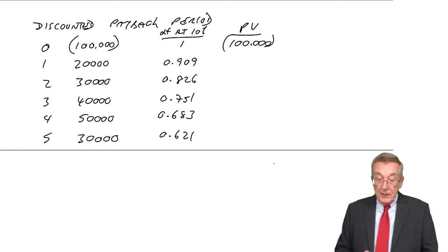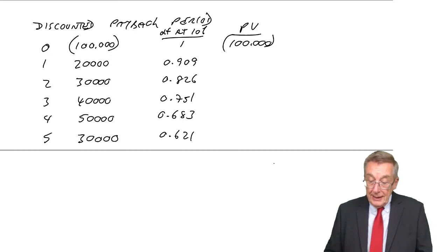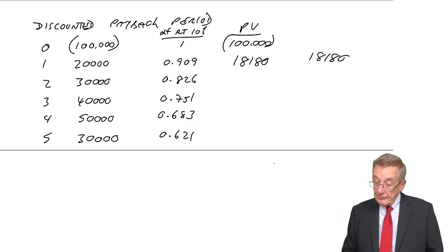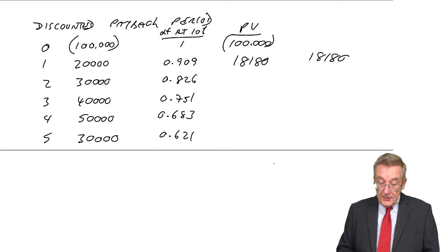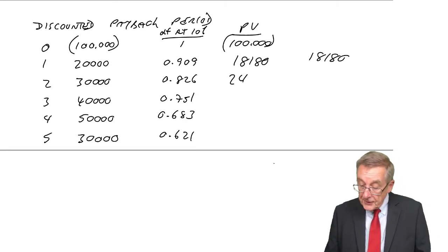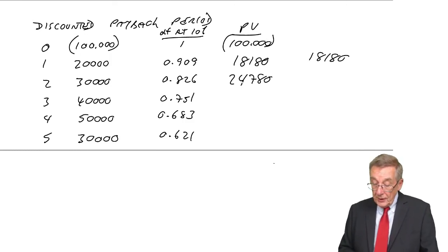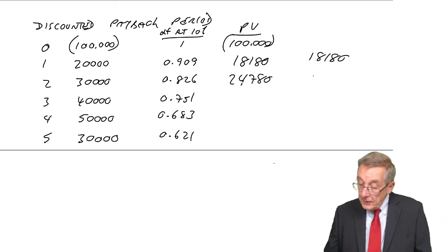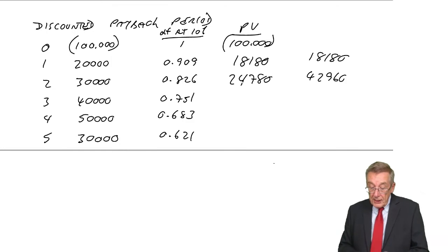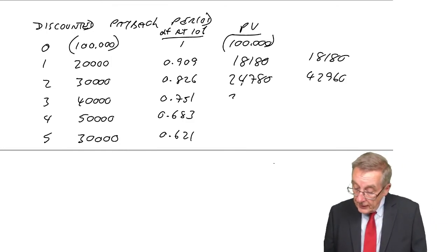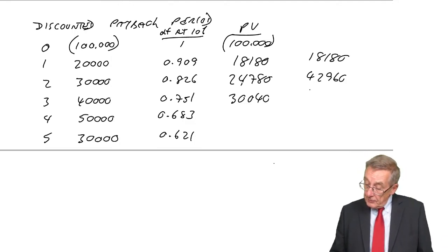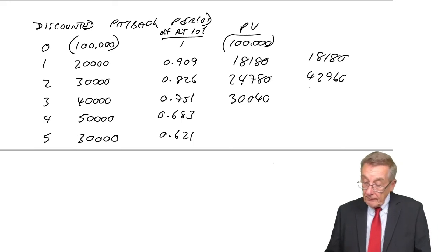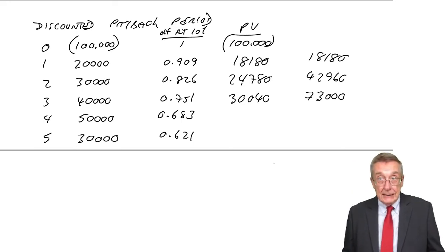20 times 0.909 is 18,180. So at that stage, that's the total we've had. 30,000 for two years, 0.826. 24,780. So that brings our total up. 18,180 plus 24,780 brings a total of 42,960. Not enough. Third year. 40,000 times 0.751. 30,040. So add on another 30,000. Brings us up to 73,000. Still not enough.